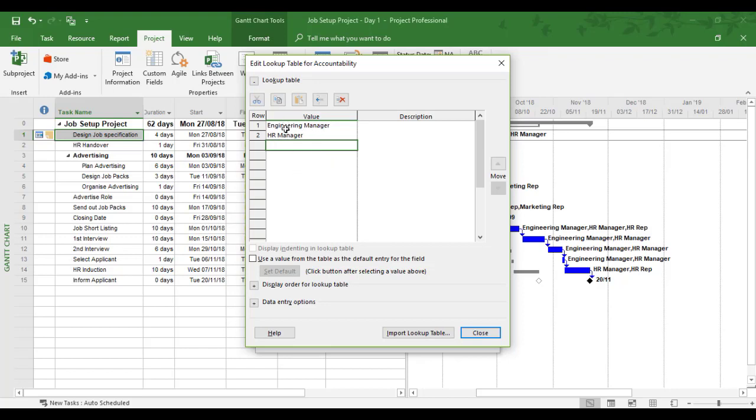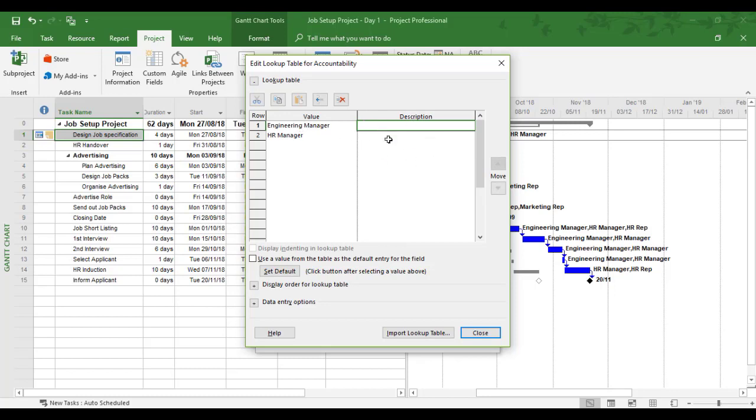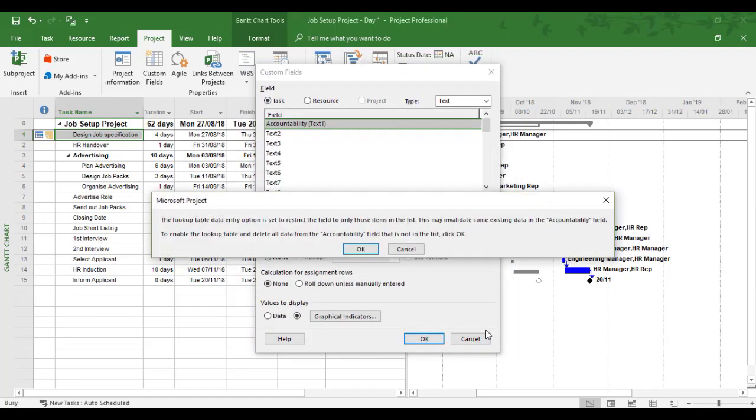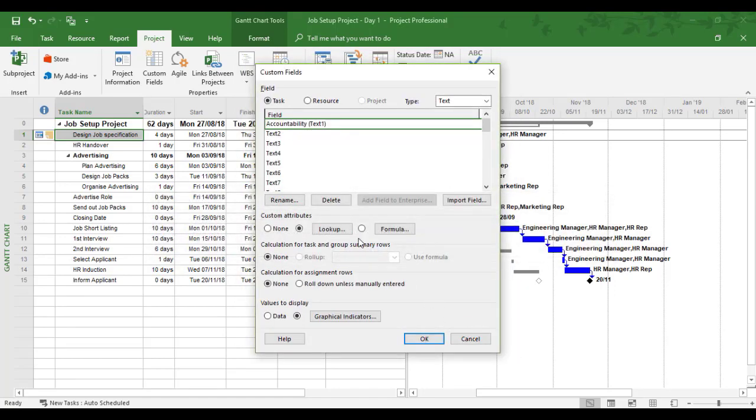If you were creating a larger lookup, you can keep adding entries and even write descriptions. We'll leave it as is. There's no OK button here, so we'll just click Close, then OK again. Now we have Accountability set up as a lookup.